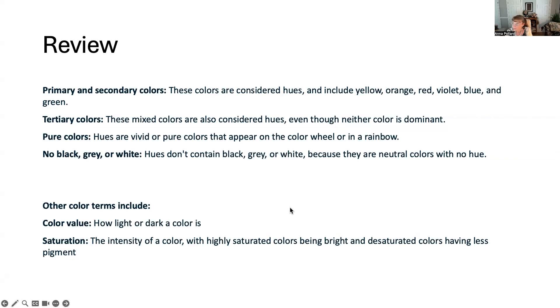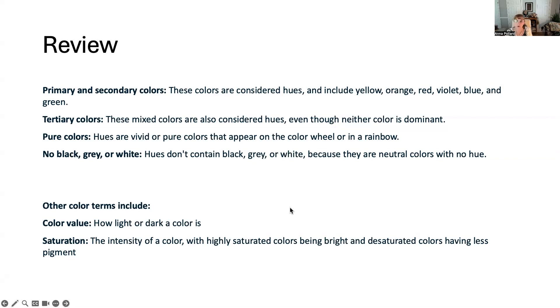Black, gray, or white is not considered a hue. Hues do not contain black, gray, or white because they are neutral colors and they have no color in them. There's no hue in them. Hue is a color. Black, gray, and white is not a color.